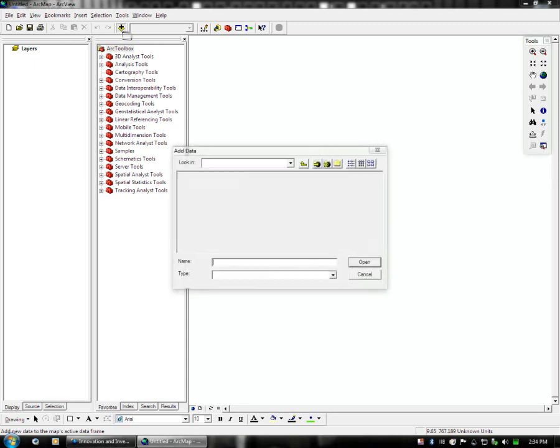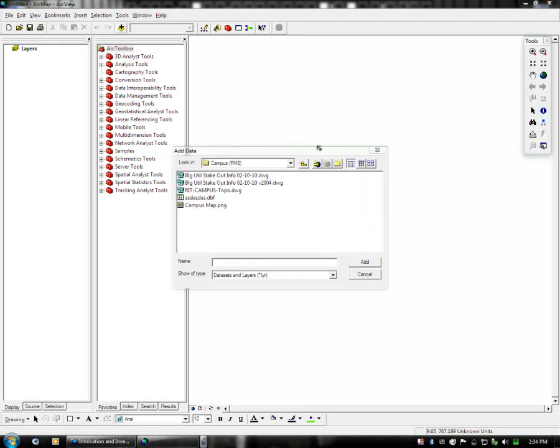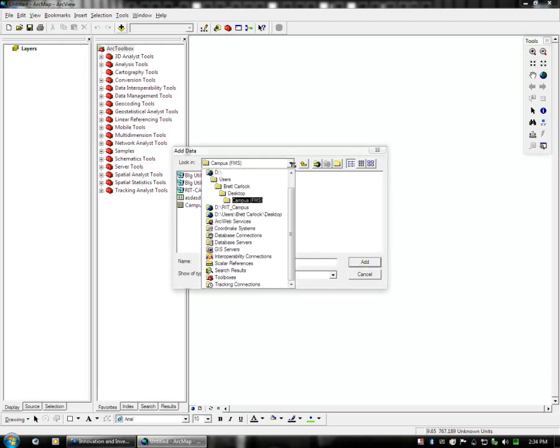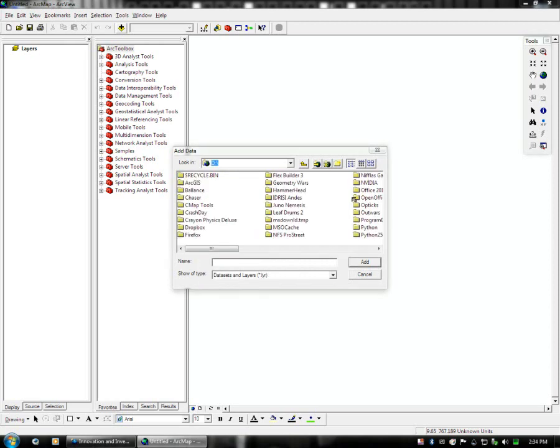So you click the add data button, and you get a semi-standard Windows file open dialog. In this case, it's opening to my last location, which is Campus FMS. But for this, we're just going to show you, let's say it opens to the root of your drive.